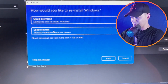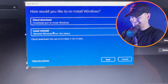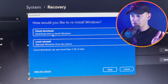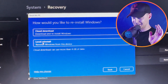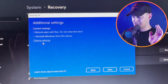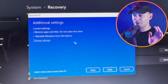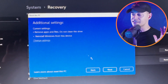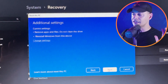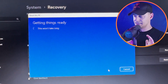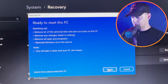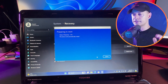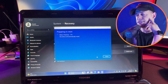Reinstall Windows from this device — cloud download or local reinstall. I'll choose local reinstall. Remove apps and files, do not clean the drive, reinstall Windows from this device. Next — reset. It's preparing and starting to reset.